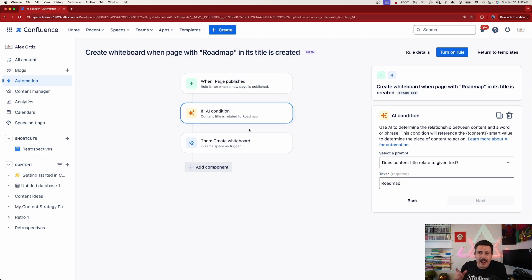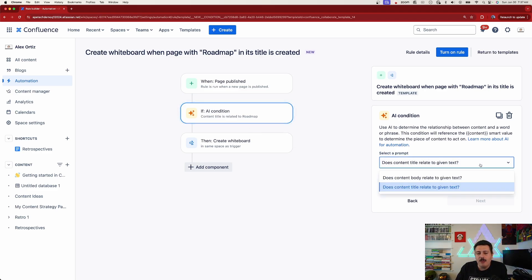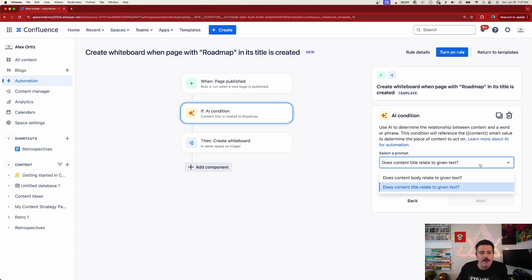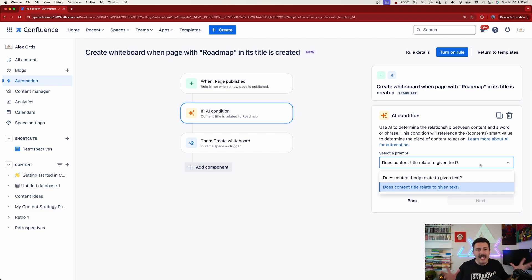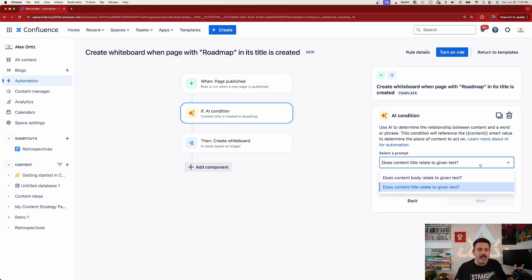The AI condition is an interesting one. You pick a prompt — there are a couple of different prompts here — and we're going to be listening for whether the title has the context of 'roadmap.' This implies I do not have to write the word 'roadmap' in my title; it should be smart enough to detect that the title has something to do with road mapping.